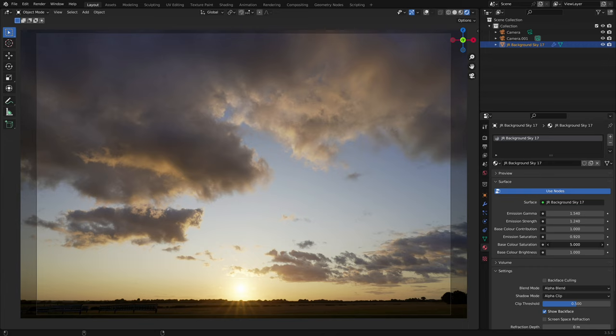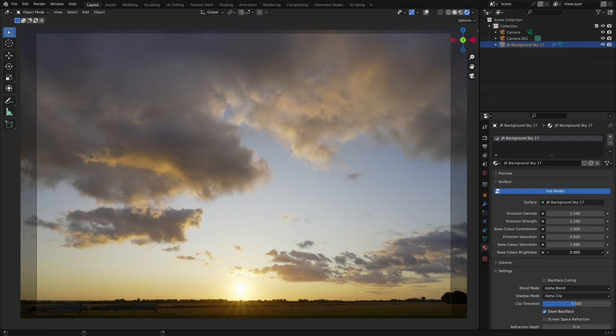Base colour brightness controls the brightness of the base colour input. Like with the saturation setting, you can increase this up to five to make the overall sky brighter.